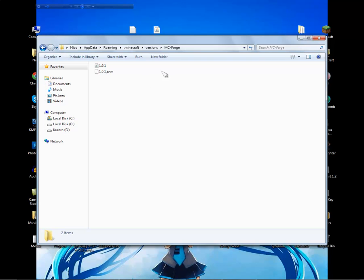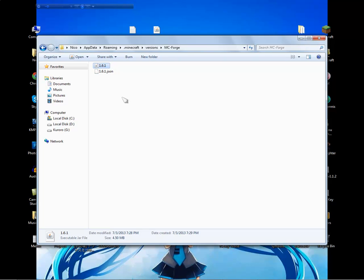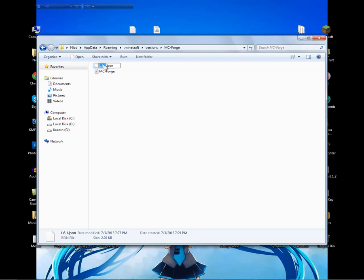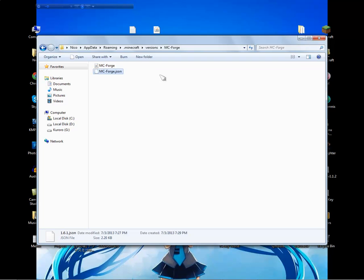Go inside your mc-fork folder and you will see the 1.6.1.jar and 1.6.1.json files. Rename them to match the folder name — so they have the same name as your folder.